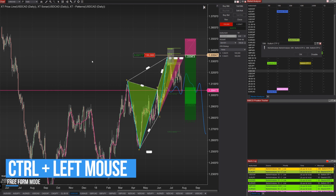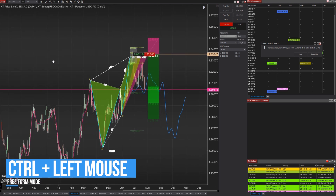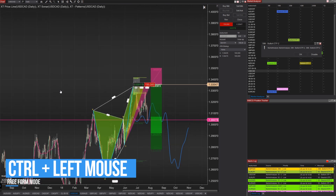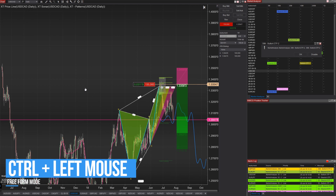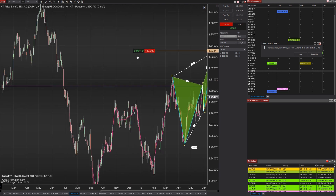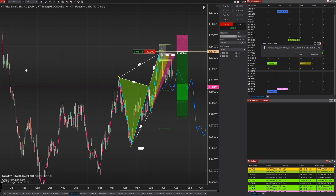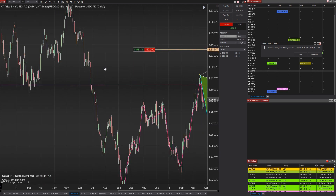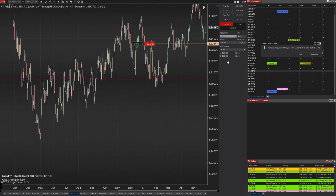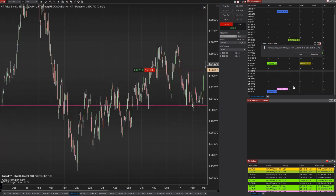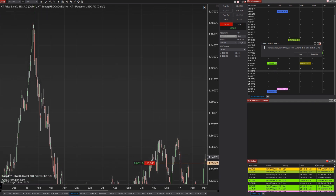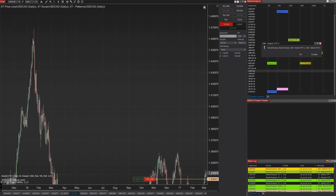Hold down the control key and inside the chart with your left mouse button held down, move your mouse around. It will let you move the chart in a freeform style to reposition it where you want it. This can be helpful if you're looking back at chart history and you want to see where price takes a run in a certain direction — you can follow it without having to rescale your charts.